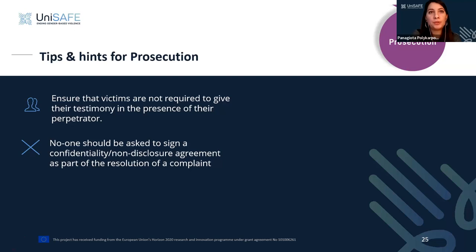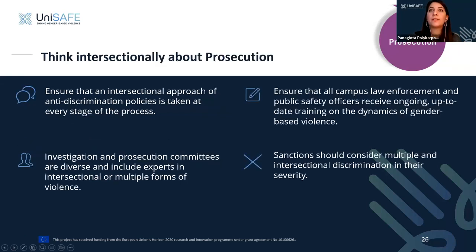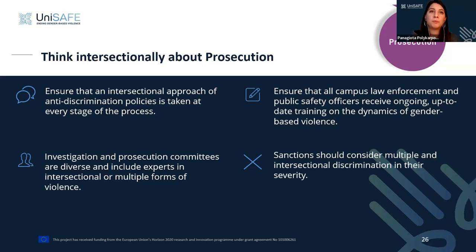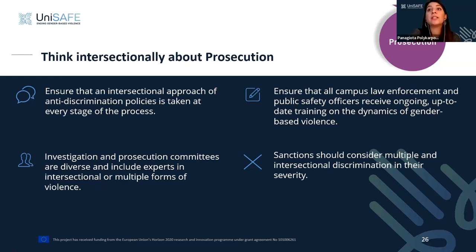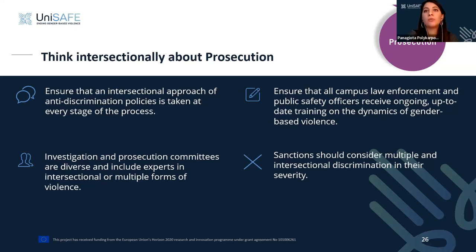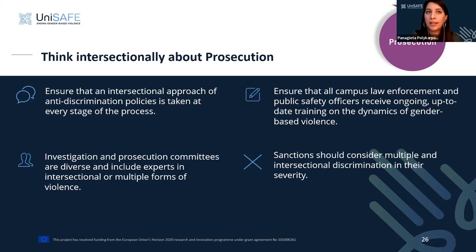Regarding intersectionality in prosecution: ensure an intersectional approach to anti-discrimination policies is taken at every stage of the process. Investigation and prosecution committees should be diverse and include experts in intersectional or multiple forms of violence. Campus law enforcement and public safety officers should receive ongoing, up-to-date training on the dynamics of gender-based violence, including the impact of trauma on victims of sexual assault, domestic violence, stalking, and gender-based violence. Sanctions should consider multiple and intersectional discrimination in their processes.